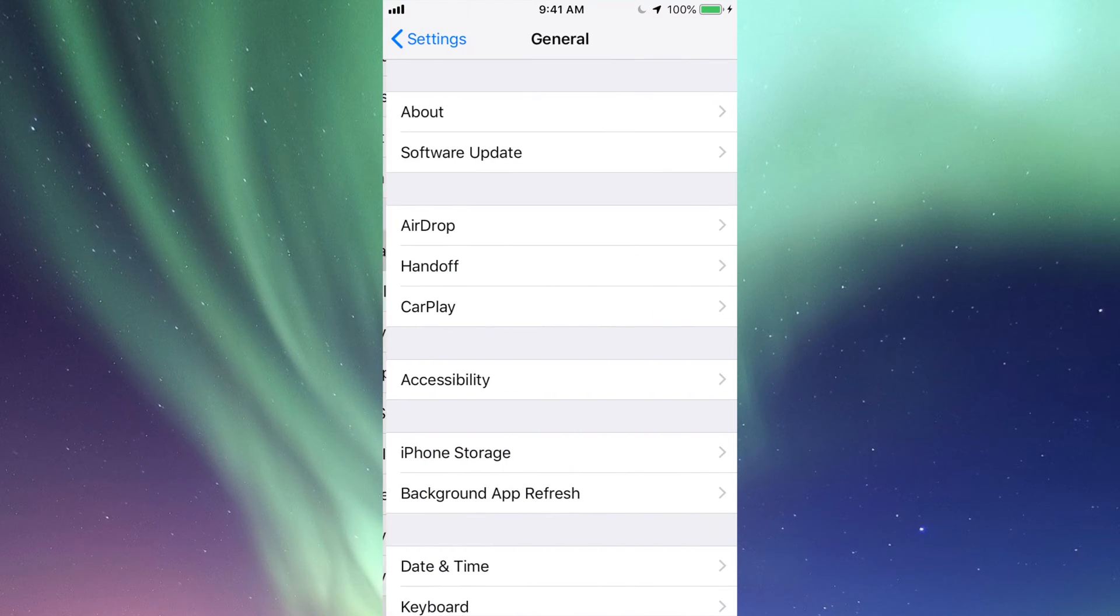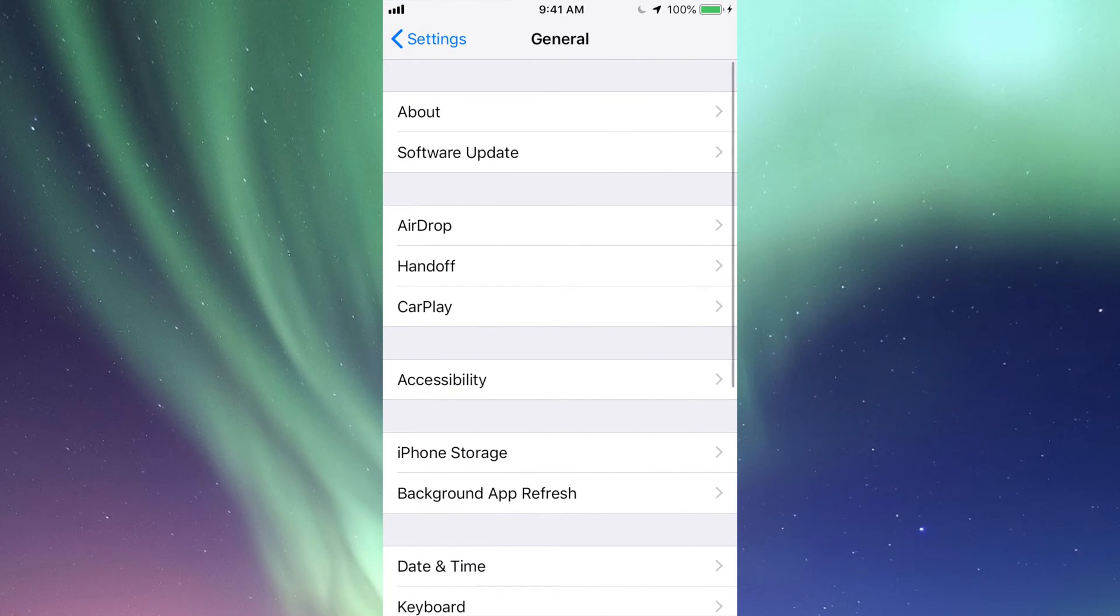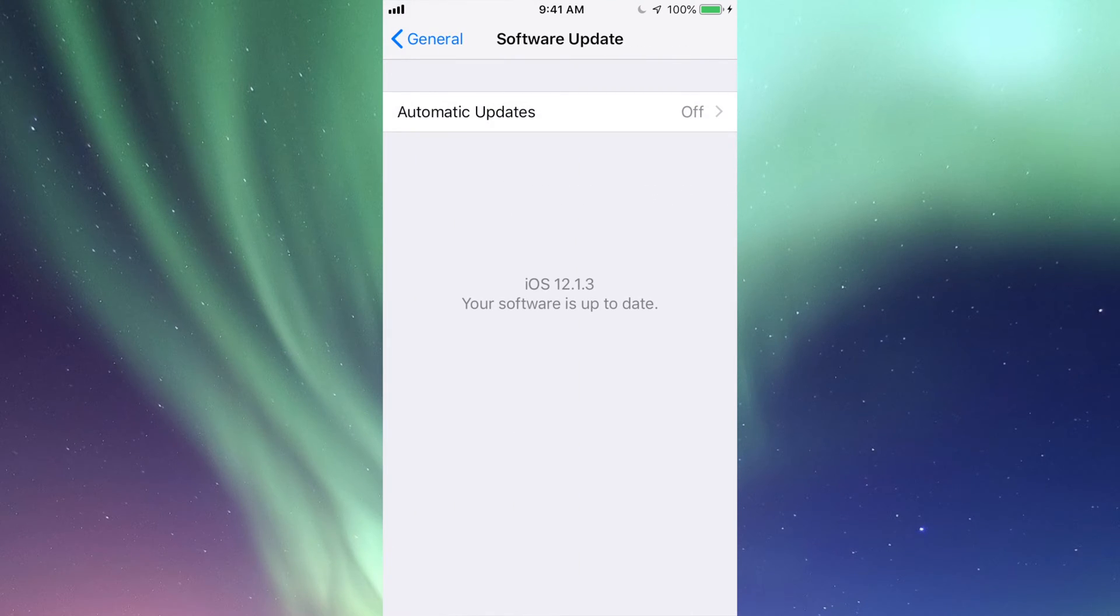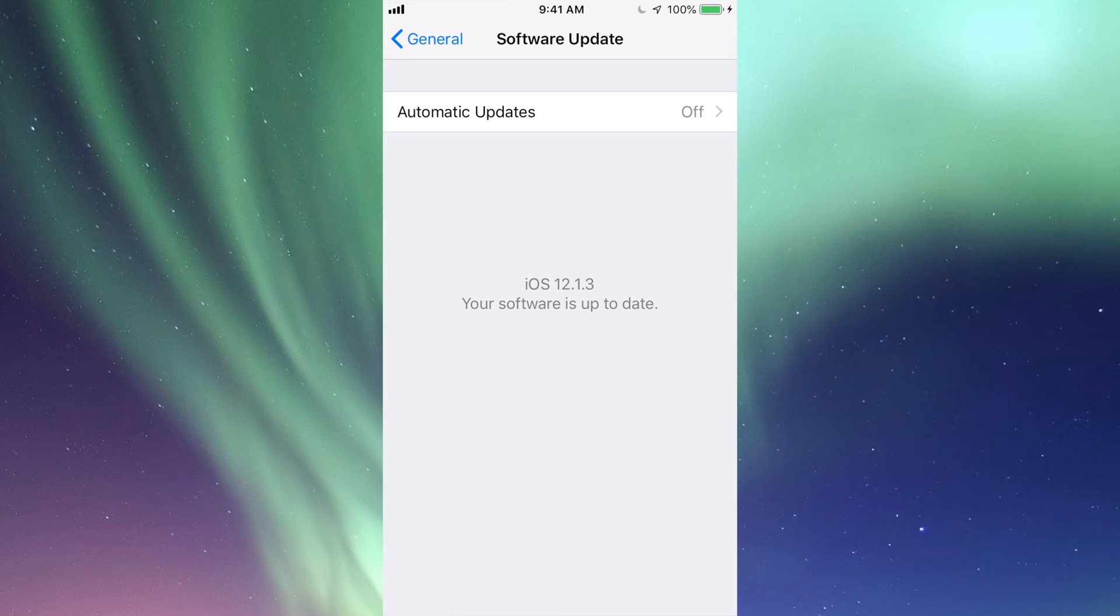Under General, your second option will say Software Update. Under there you should see the update if available. If you don't see the update, then maybe you have an older iDevice such as an iPhone 4 or maybe you have an iPad 2 that's stuck in iOS 9, for example.